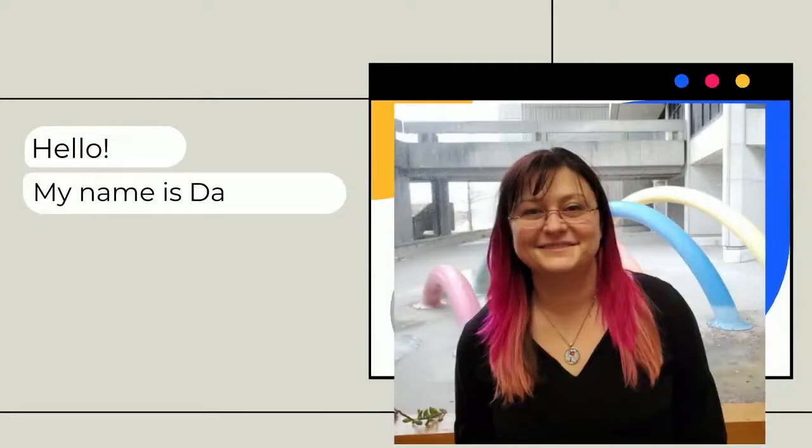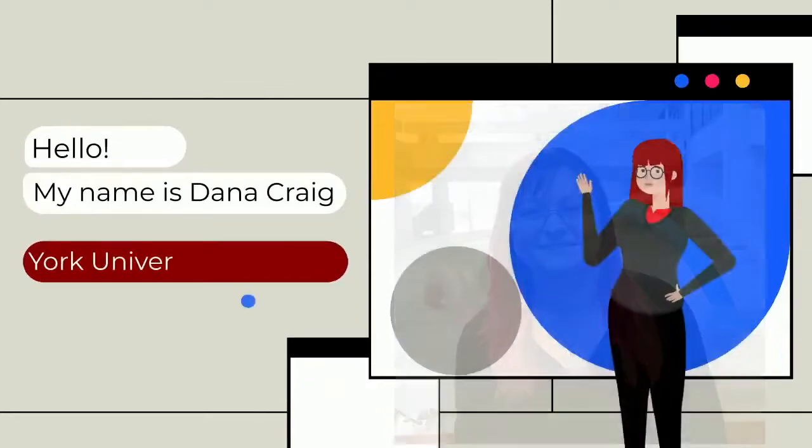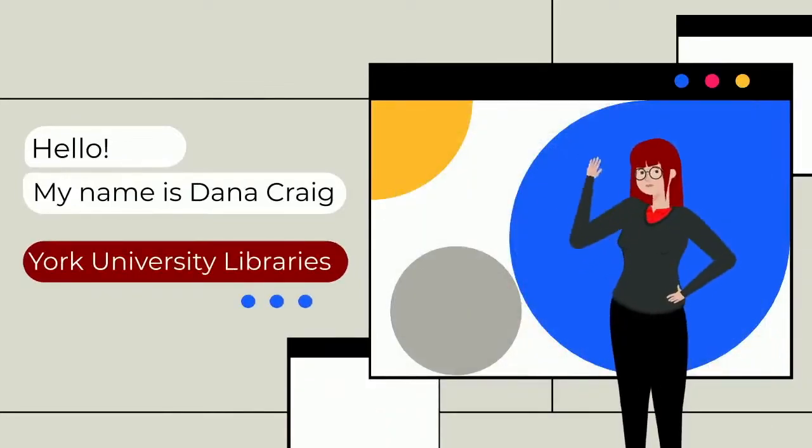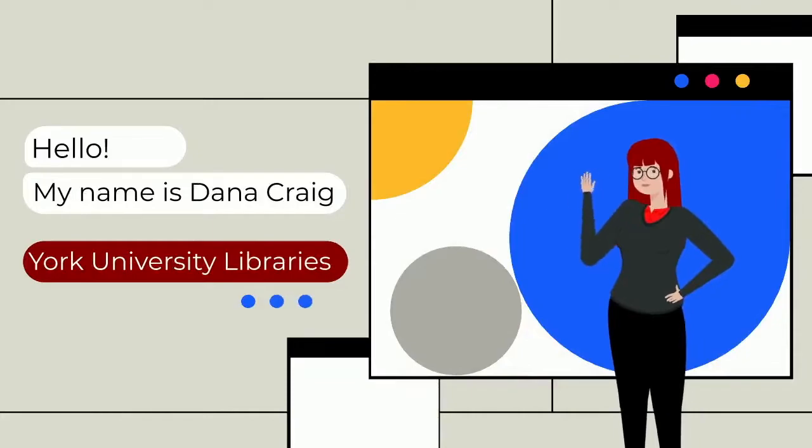Hello. My name is Dana Craig, and I'm one of the many librarians here for you. We're all ready to talk to you and help you.